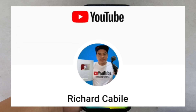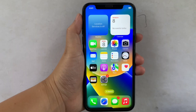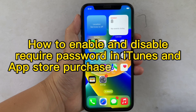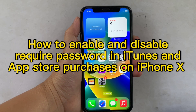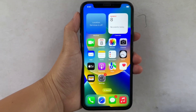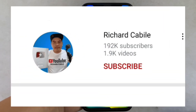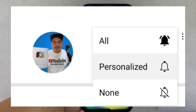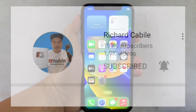Hi! Welcome to Richard Gubili's YouTube channel. For today's tutorial, I will be teaching you how to enable and disable the required password in iTunes and App Store purchases on iPhone X. But first, you can resubscribe to this channel — don't forget to hit the subscribe button and the bell to notify you for new updates. And let's start!